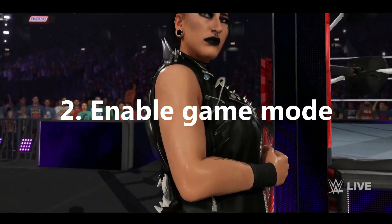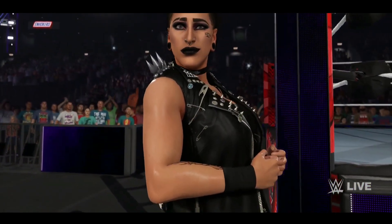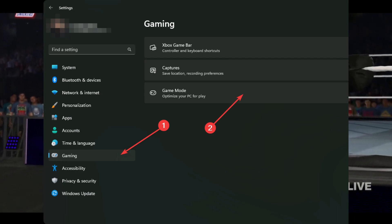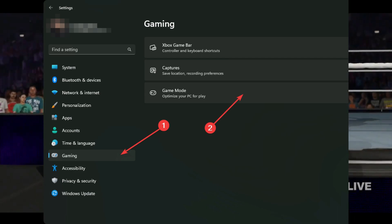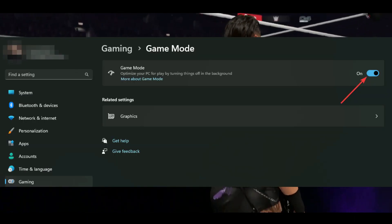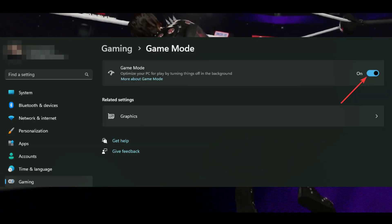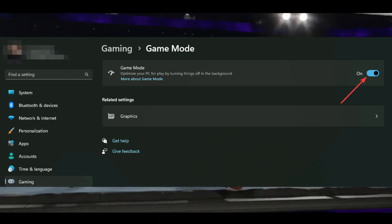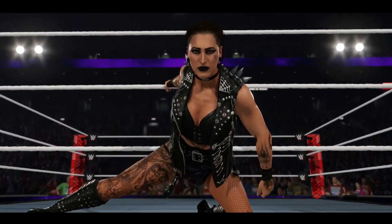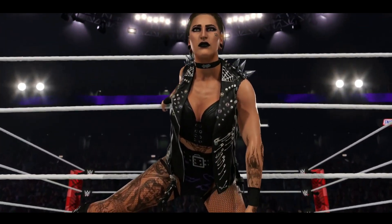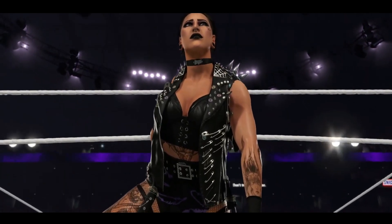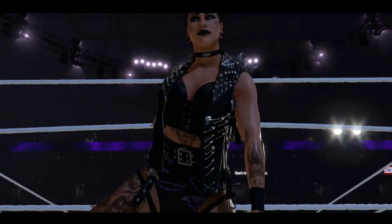2. Enable Game Mode. Open Windows Settings, go to Gaming and click on Game Mode. Toggle the switch next to Game Mode. After enabling Game Mode, launch WWE 2K23 and see if you still experience low FPS problems or not.